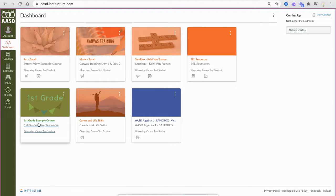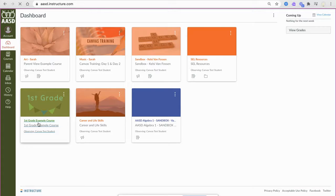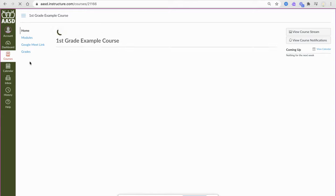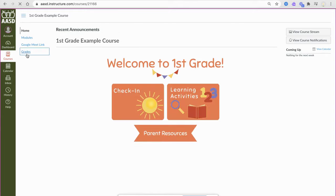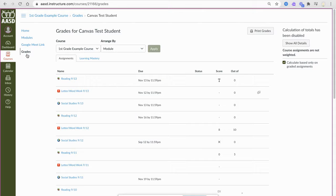When you start at your dashboard and click into a course and then choose grades, you may see in the top right calculation of totals has been disabled.